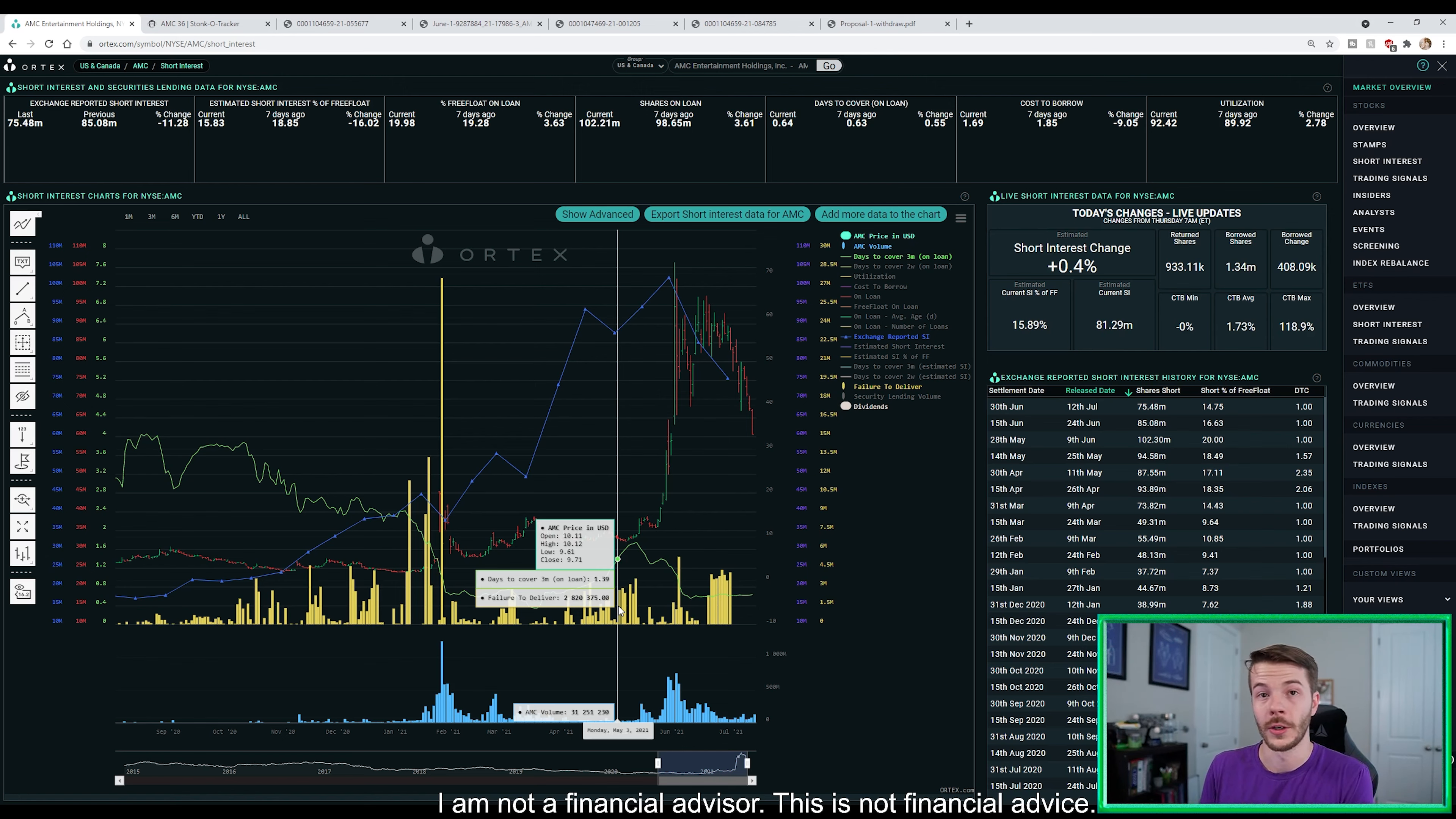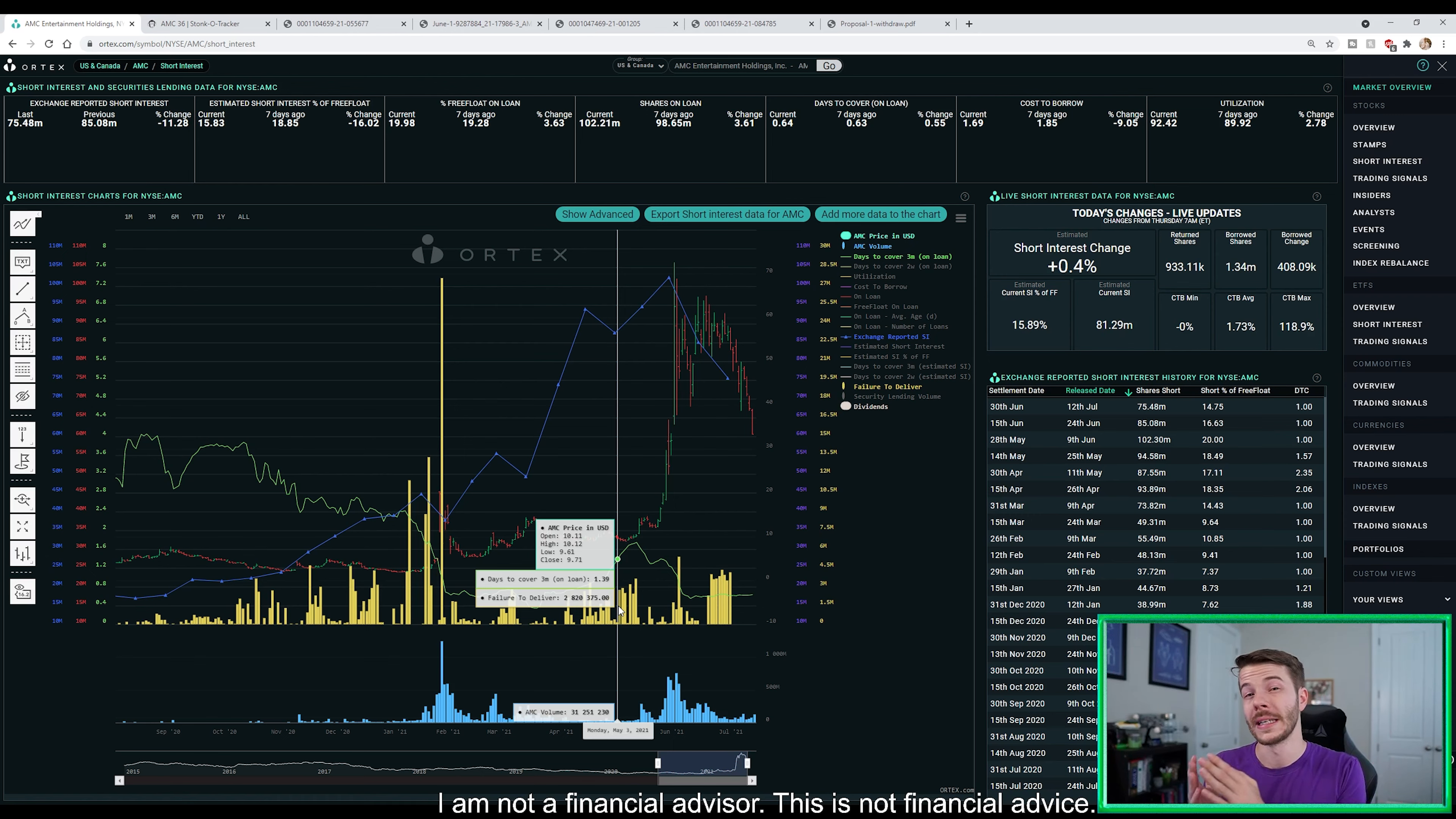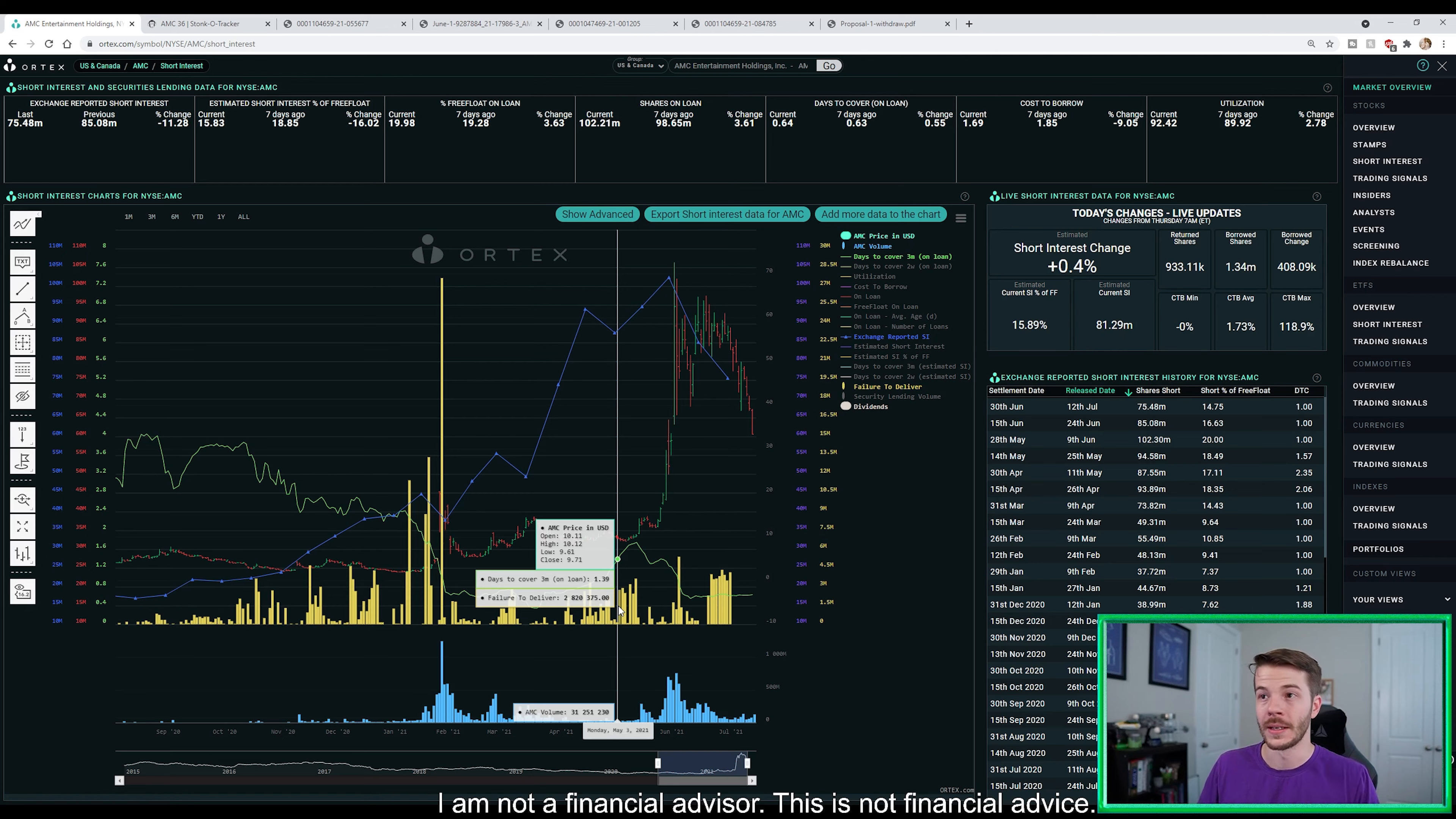Us apes were really upset about it because essentially they would be doubling the whole entire total float of AMC. Well, if we take a look here at the FTDs, really starting in the last week of May, they start, not last week of May, first week of May, last week of April, they really started going up, which is directly around the time that the statement came out, which is really interesting. Maybe, like I said, tinfoil hat time. It's not correlated, but there's definitely something going on here.